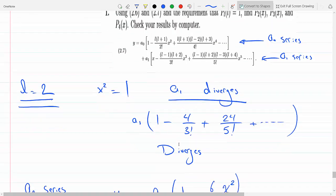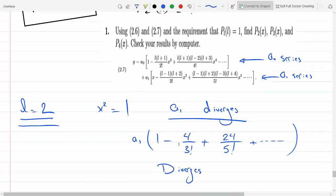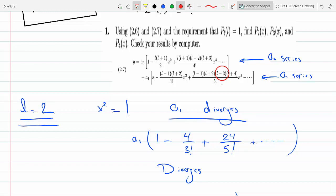Now look at the a1 series — if you plug in L equals 3 to find P3(x), look at the coefficient of x to the fifth: it has an L minus 3 term, and every term after it also has that L minus 3 factor. For L equals 3, the a1 series will converge and terminate, and the a0 series will diverge. The a1 series terminates just before x to the fifth, on the x cubed term.